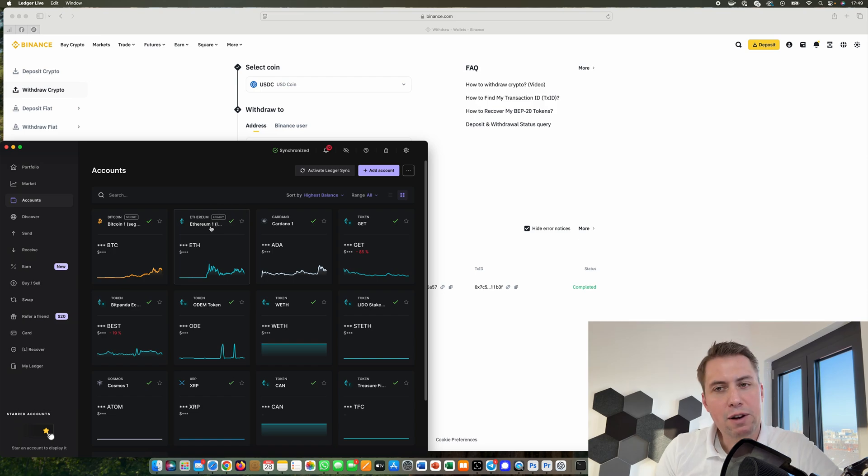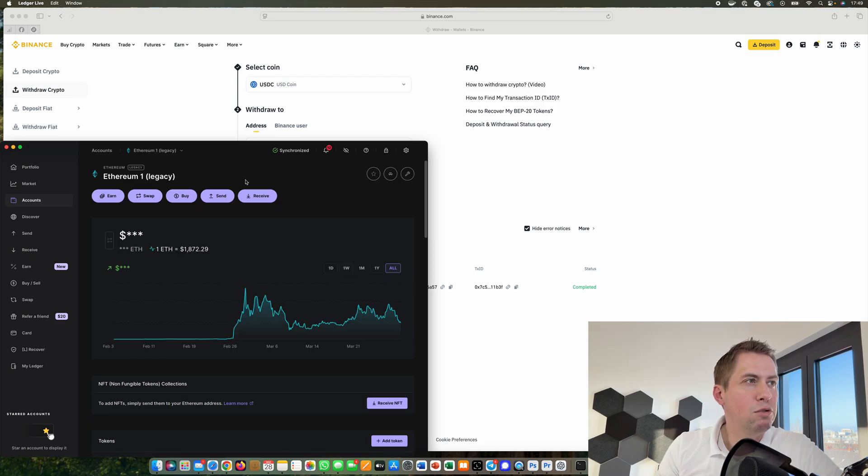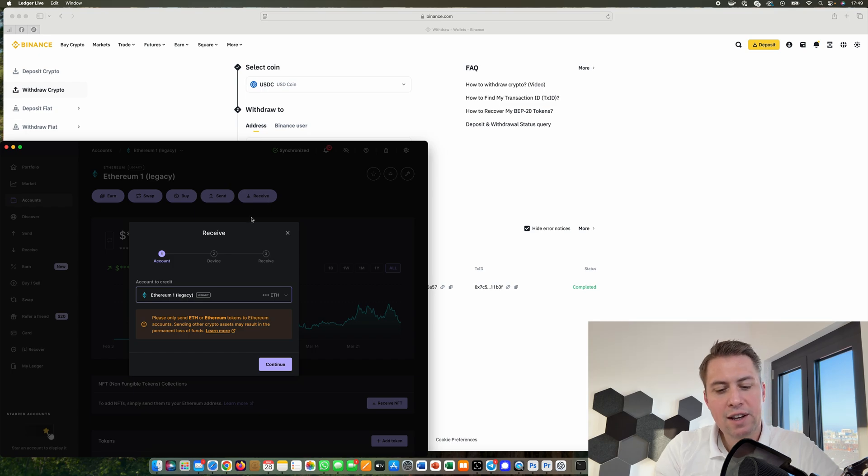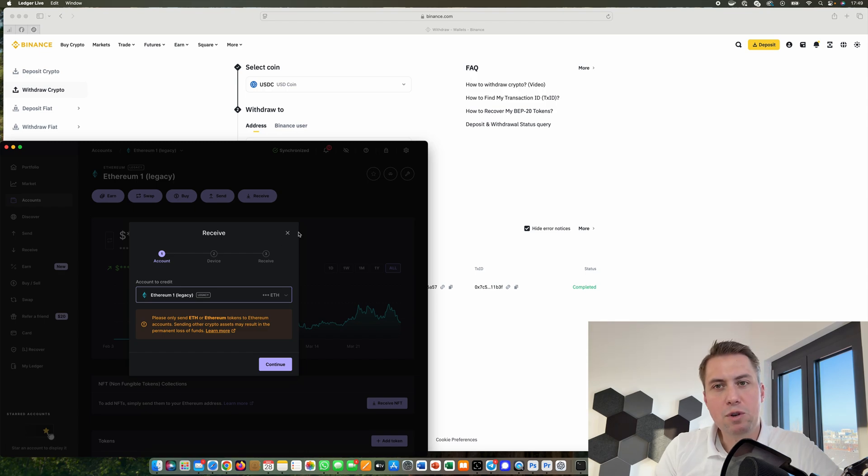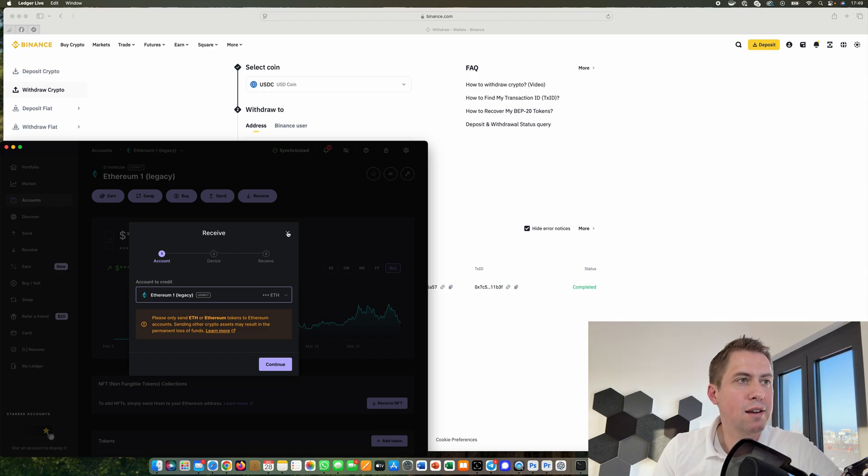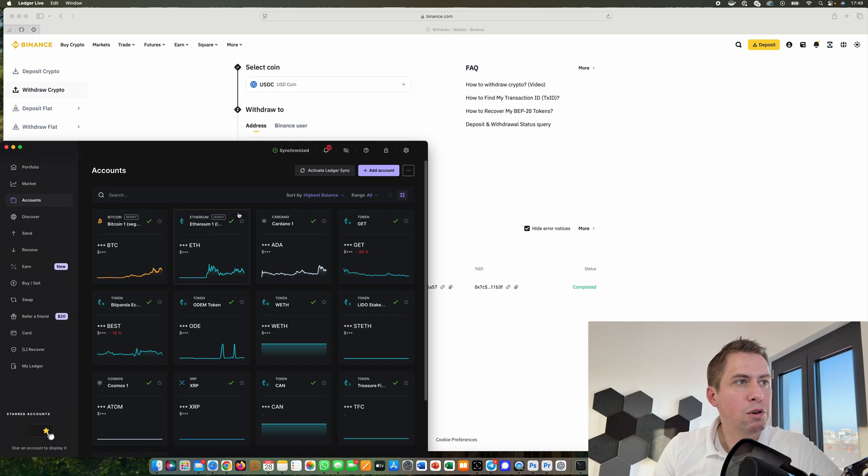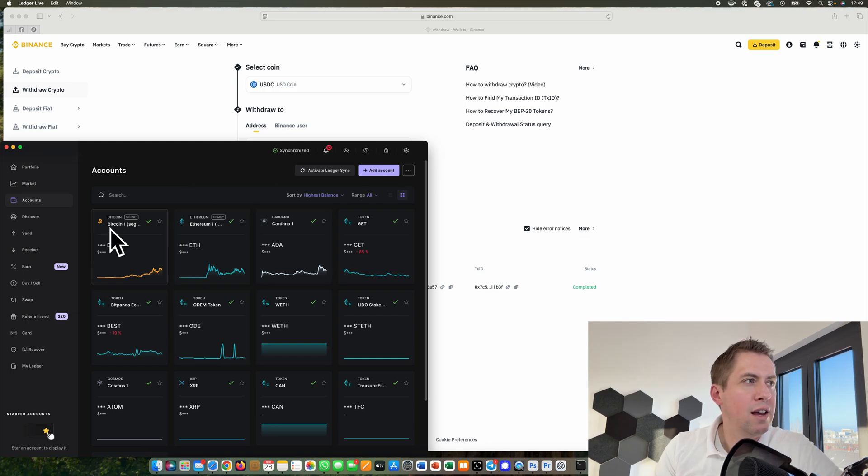If I would send Ethereum to that Ledger, I would just click on Ethereum and click on receive. Then I need to confirm it on the Ledger and the Ledger Live app will show me an address where I can send the Ethereum to. However, we want to receive USDC here and it's not in the accounts list, so I have to add it.